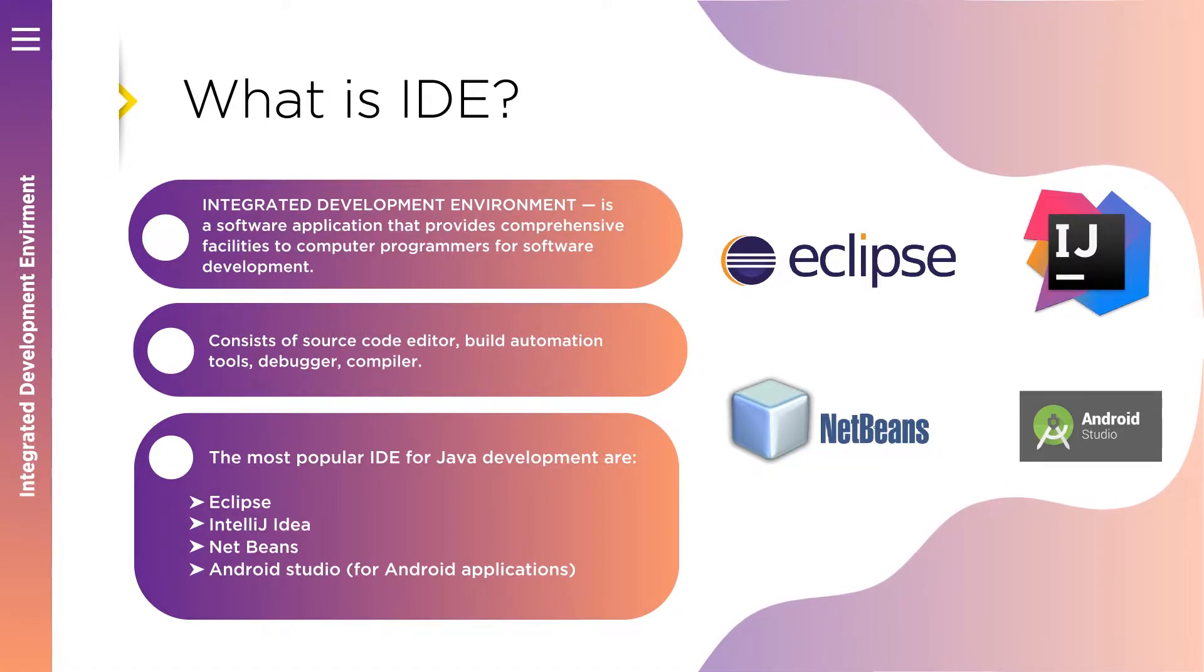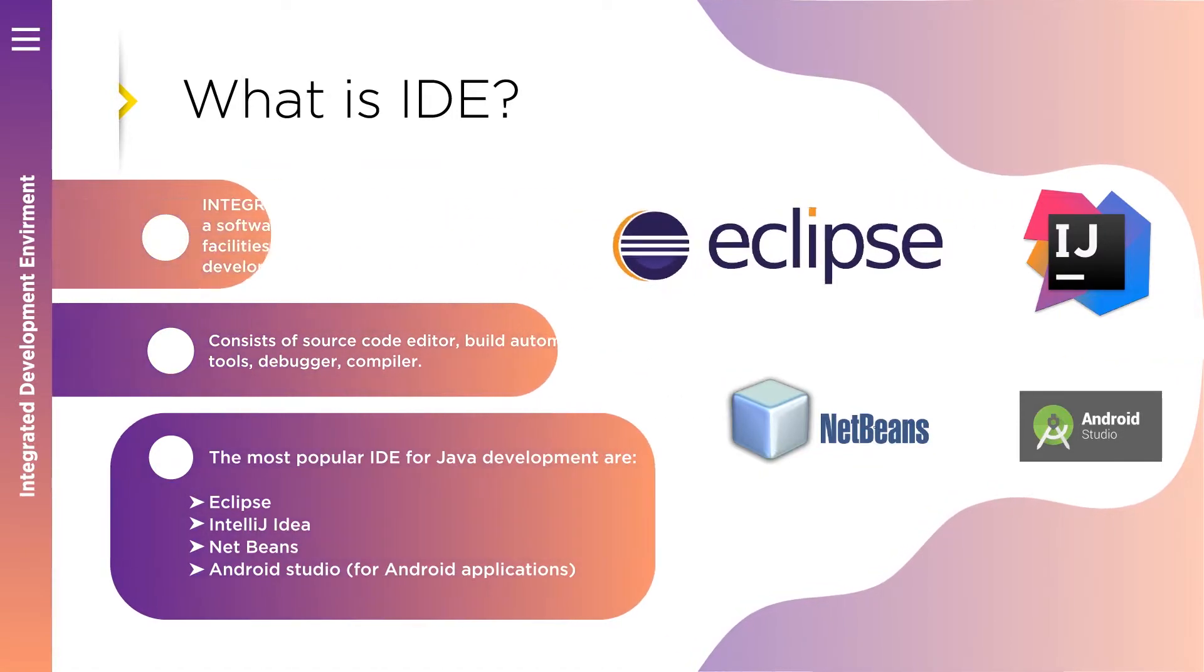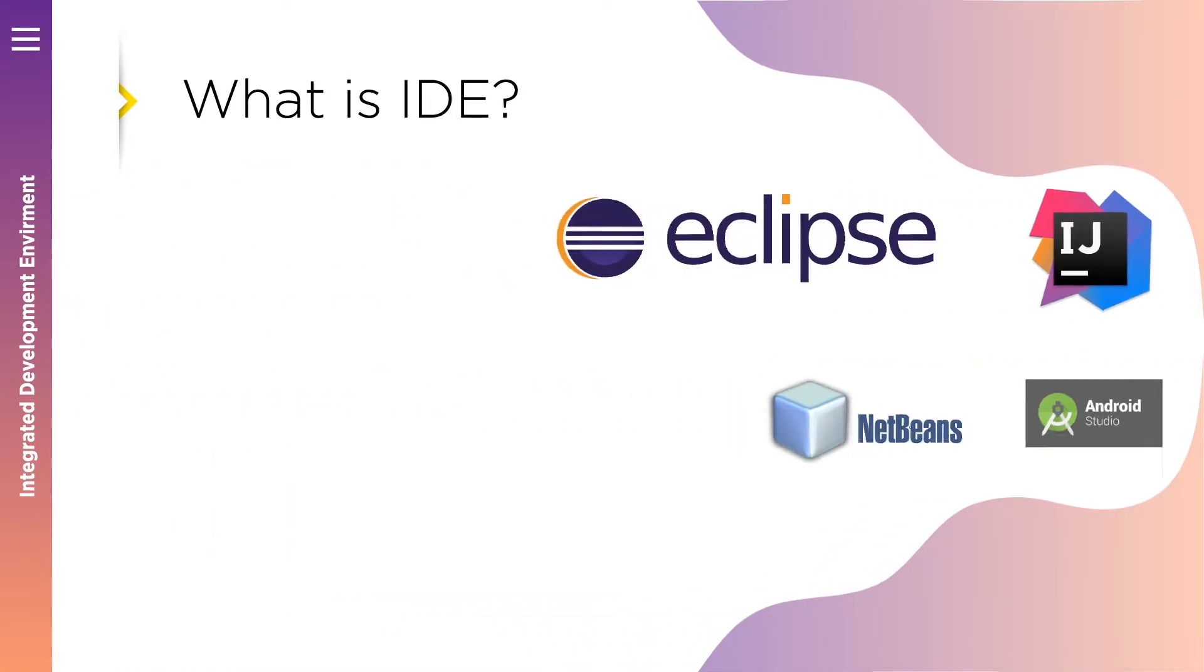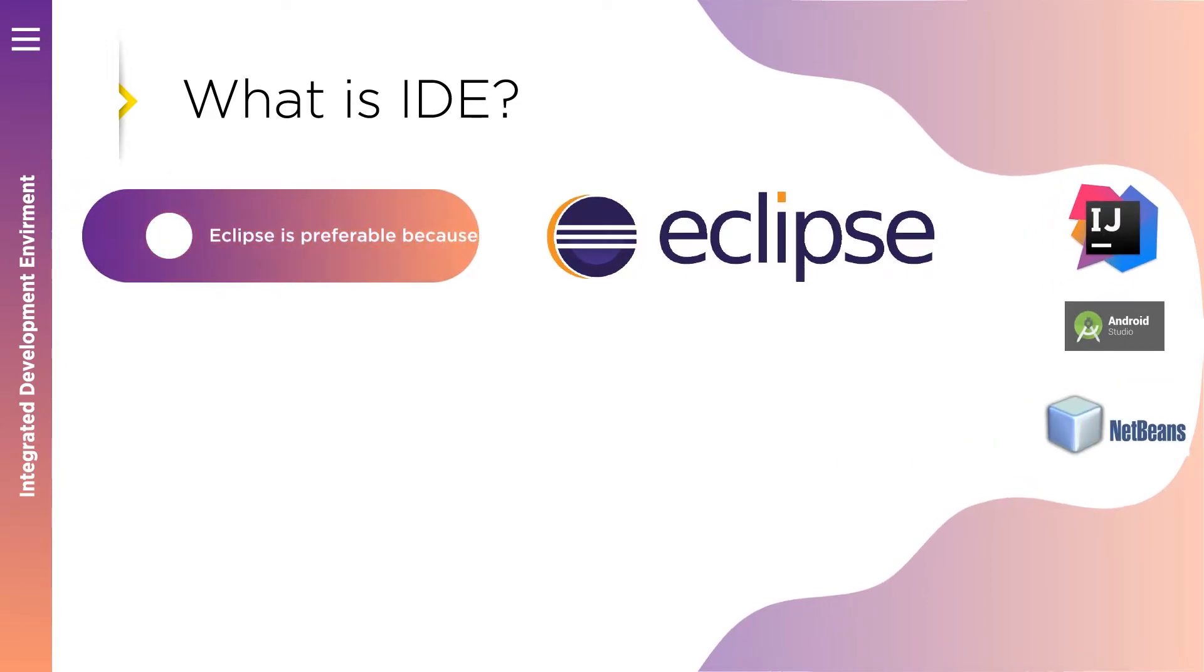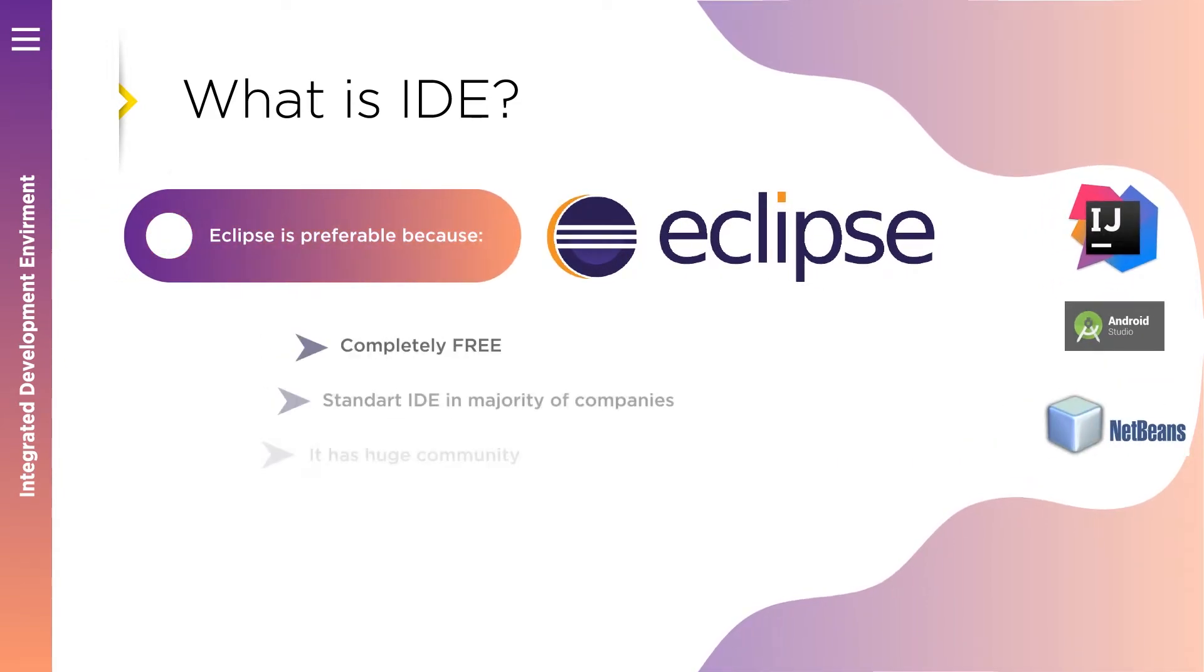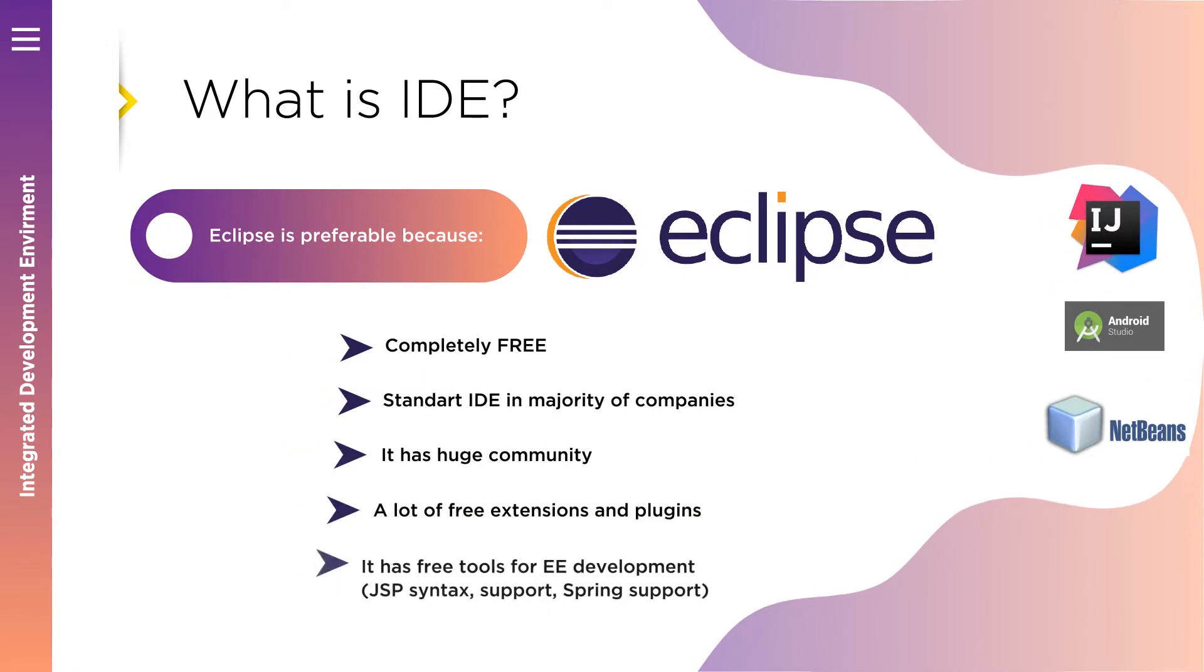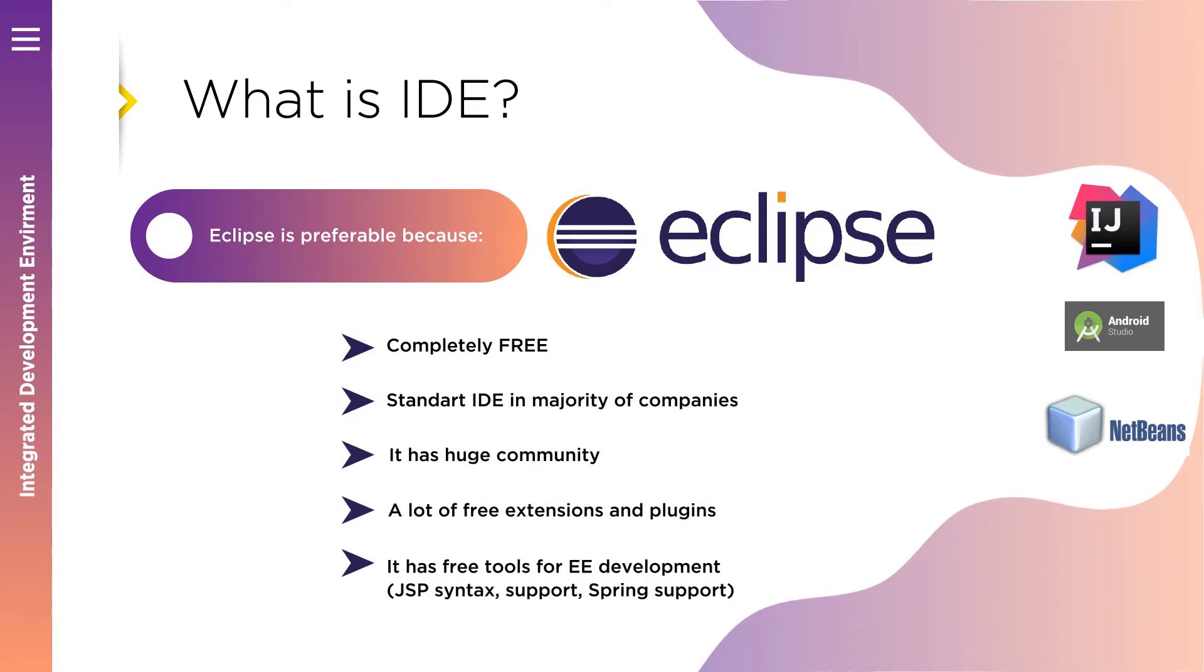But still, my preferable option would be Eclipse for Java Enterprise Edition developers. Why? There are a few reasons. Some of them - it is completely free of charge.